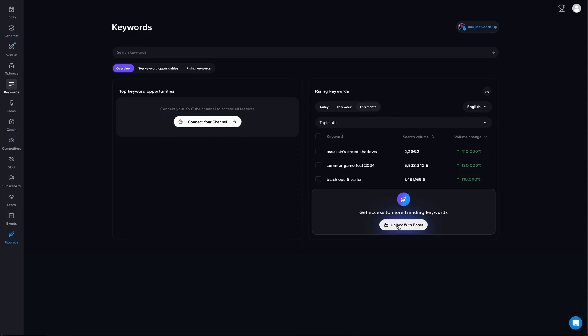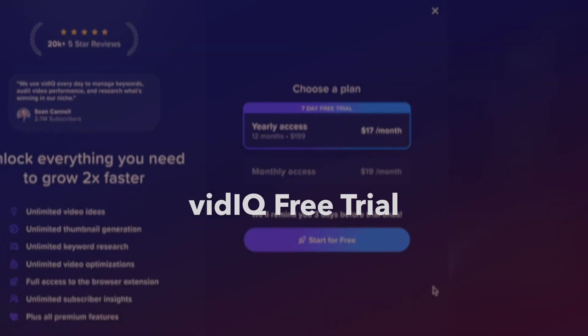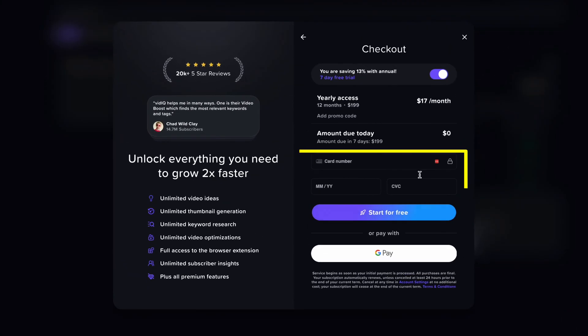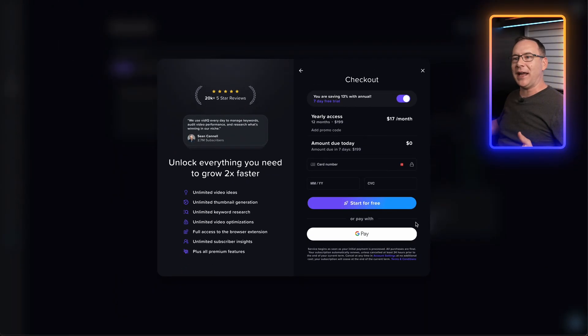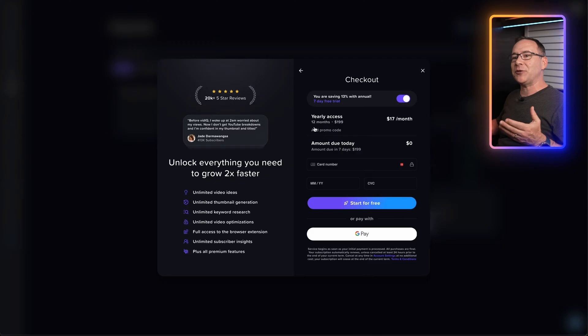Once you have decided to shake all of the limitations of the vidIQ free version, click the button to upgrade, and you might see the first option for getting vidIQ Boost for free — a limited time free trial, which is currently seven days. You will have to give them your credit card and agree to pay for a yearly subscription after the trial, but the price is actually pretty reasonable and you can always cancel before the trial ends. If you know you'll be able to make a final decision within seven days whether or not you want to pay for the tool for an entire year, this is a great option.